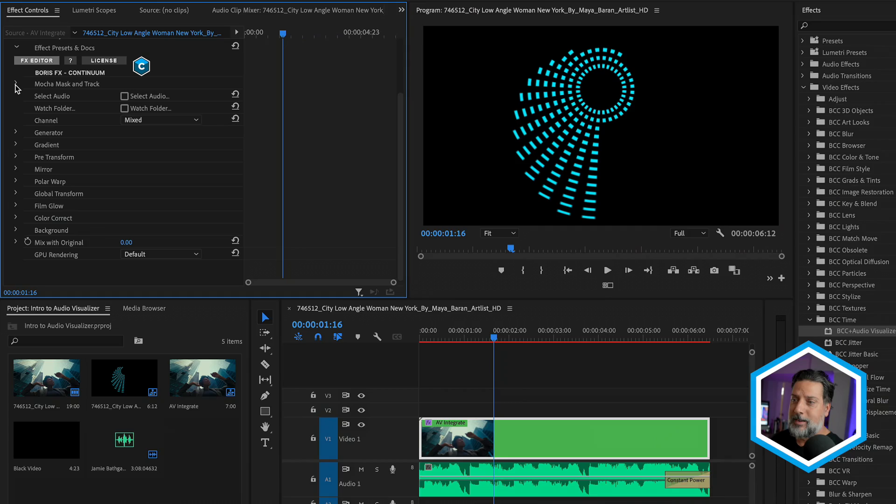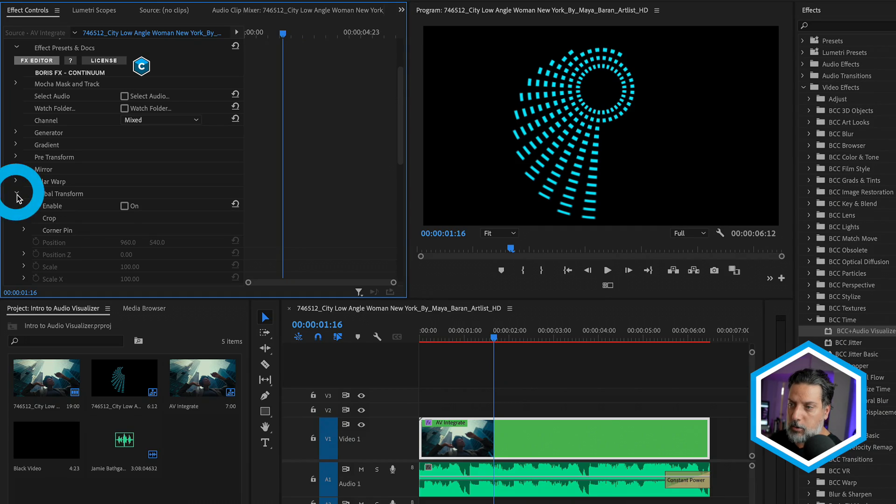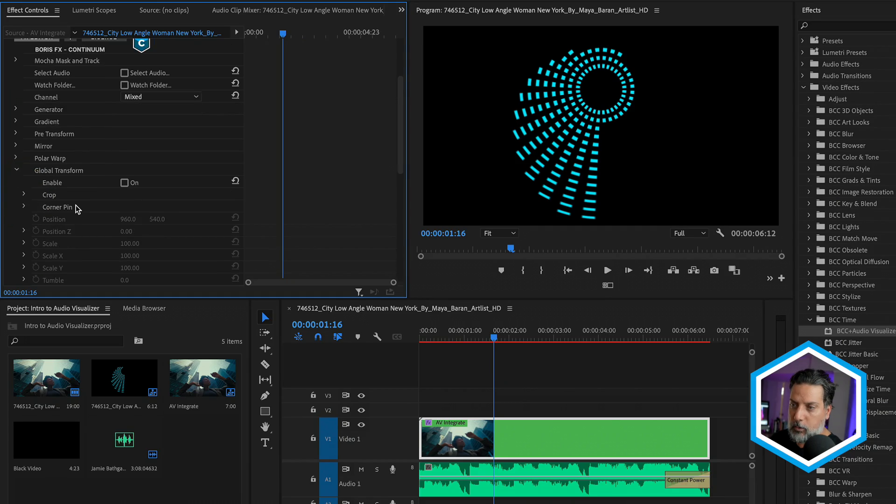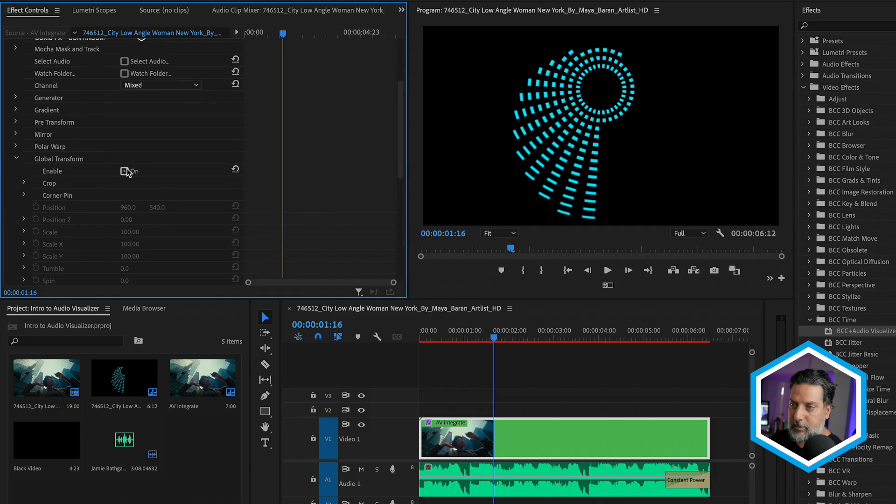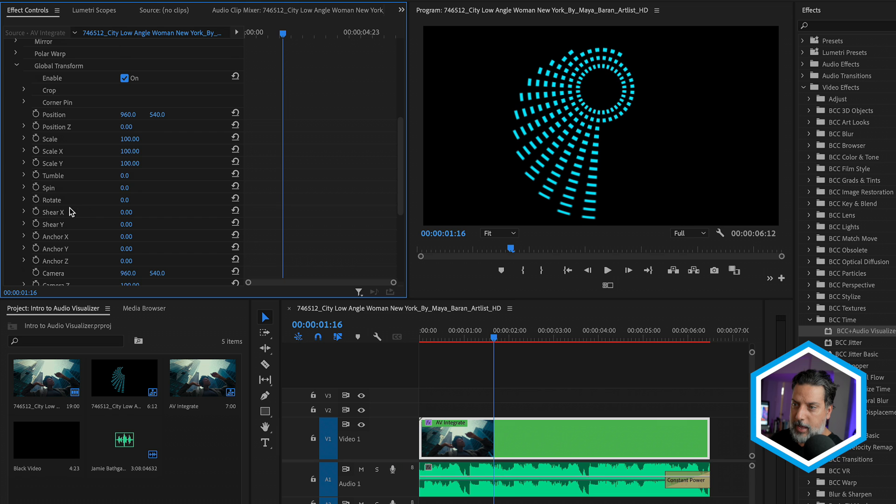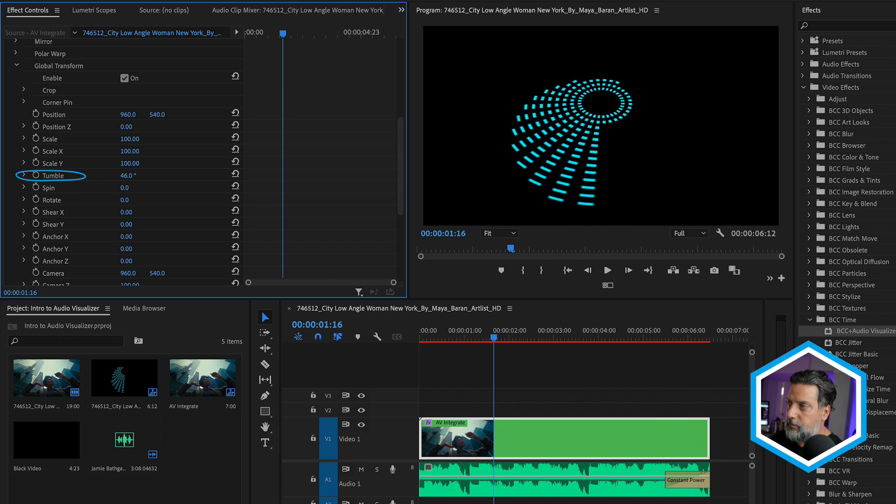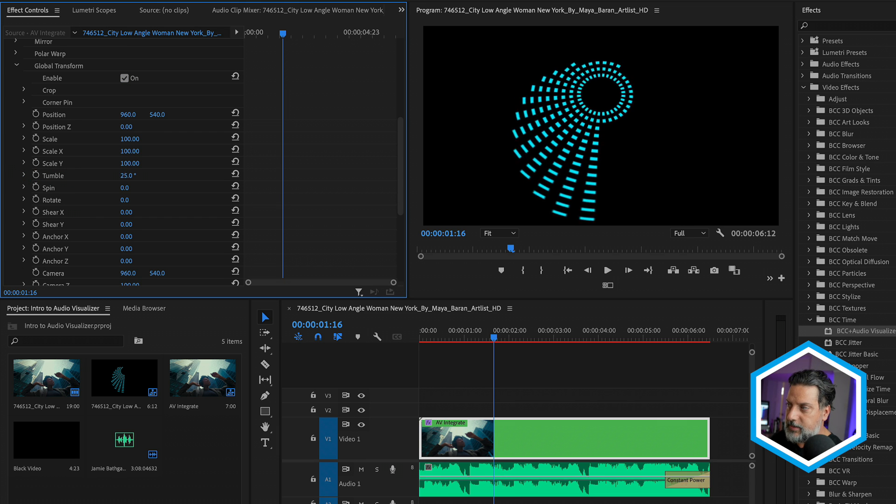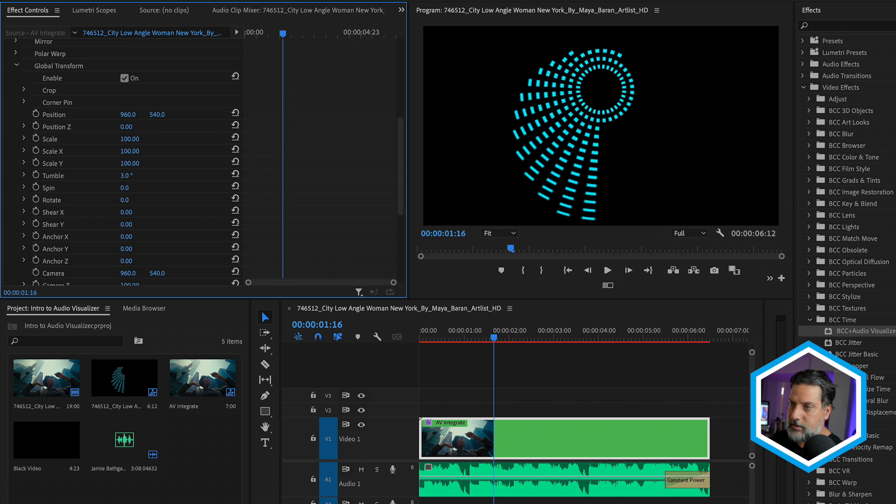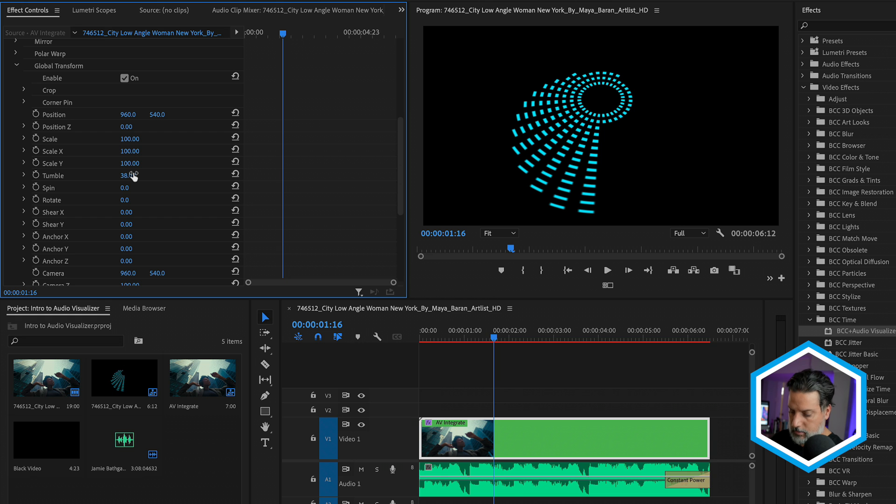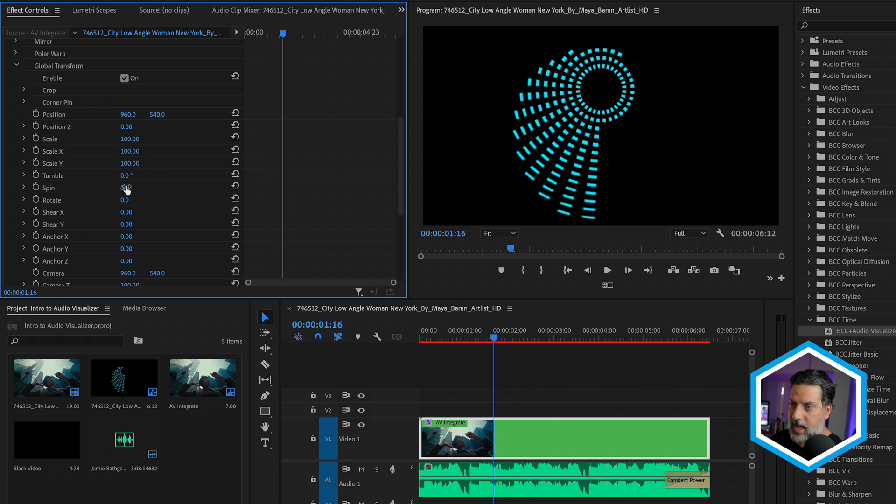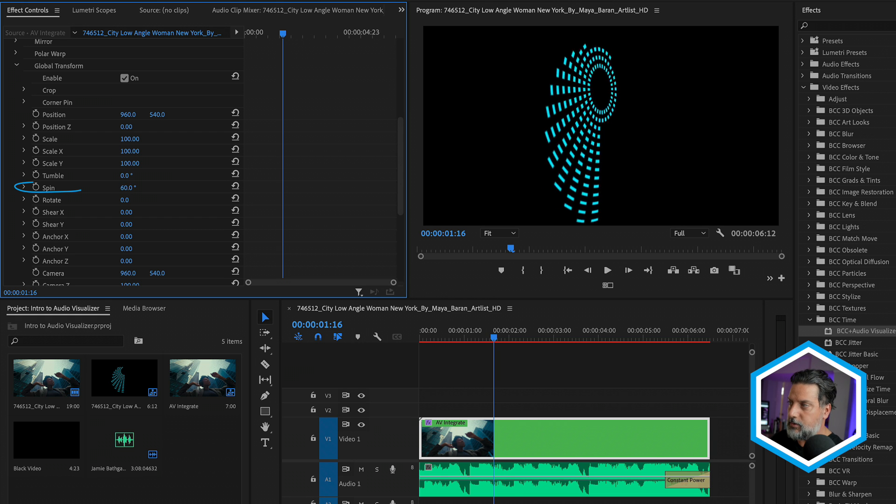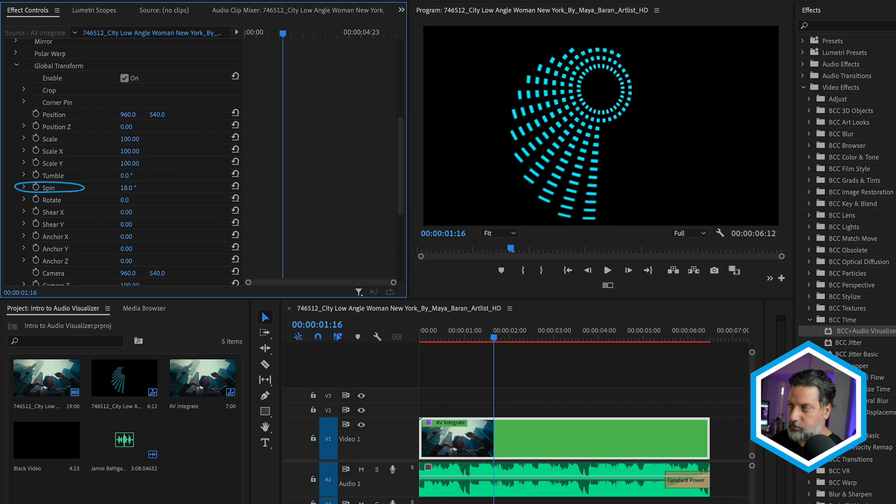Now, once you've made your distortion changes, we can still transform it in terms of its position as well as rotate it in 3D space. For this, I'm going to go to the global transform section and enable it. And let's just look at the tumble values, which will rotate this in X. I'll undo that as well as the spin values, which will rotate this in Y. This could be great if you're trying to integrate it into the footage like we are in this example.